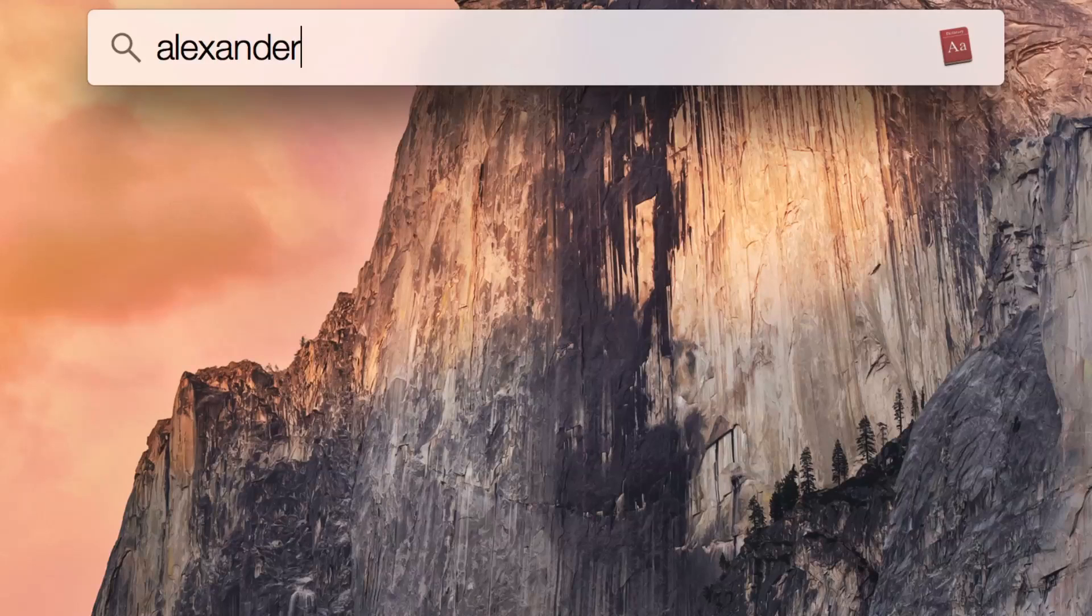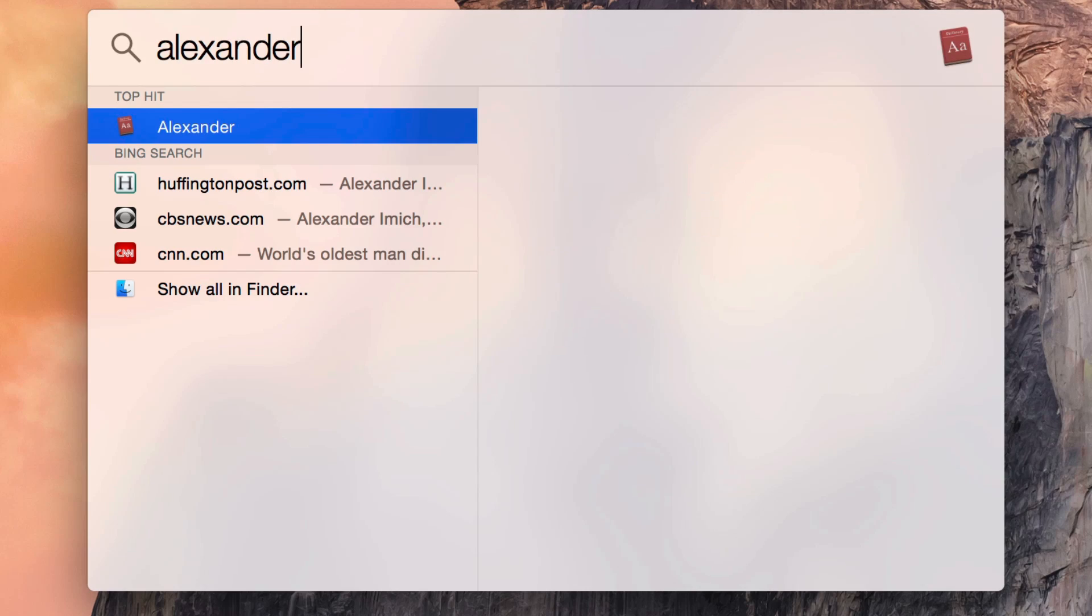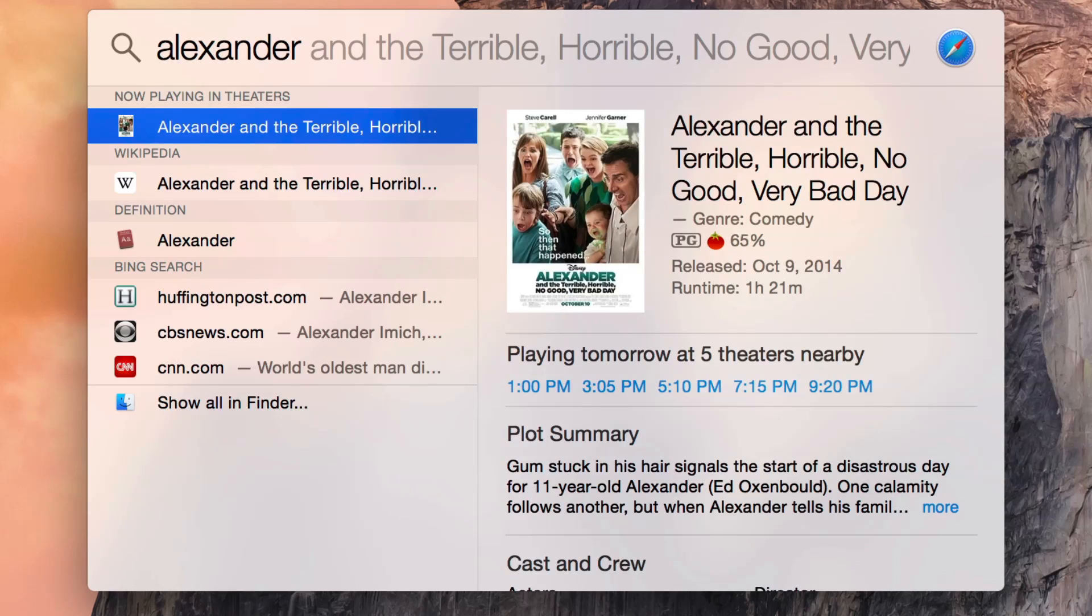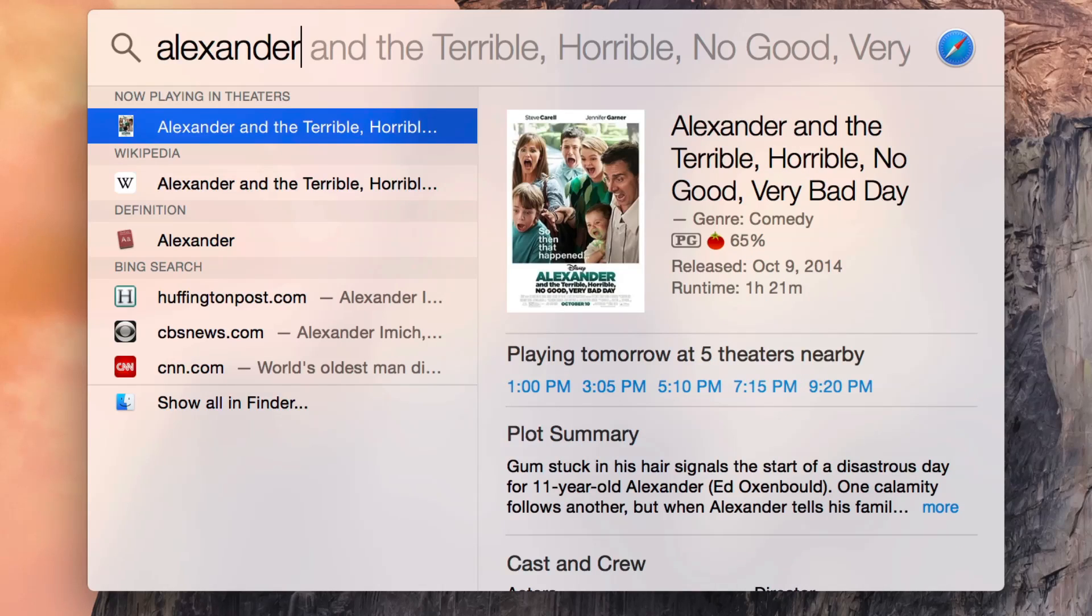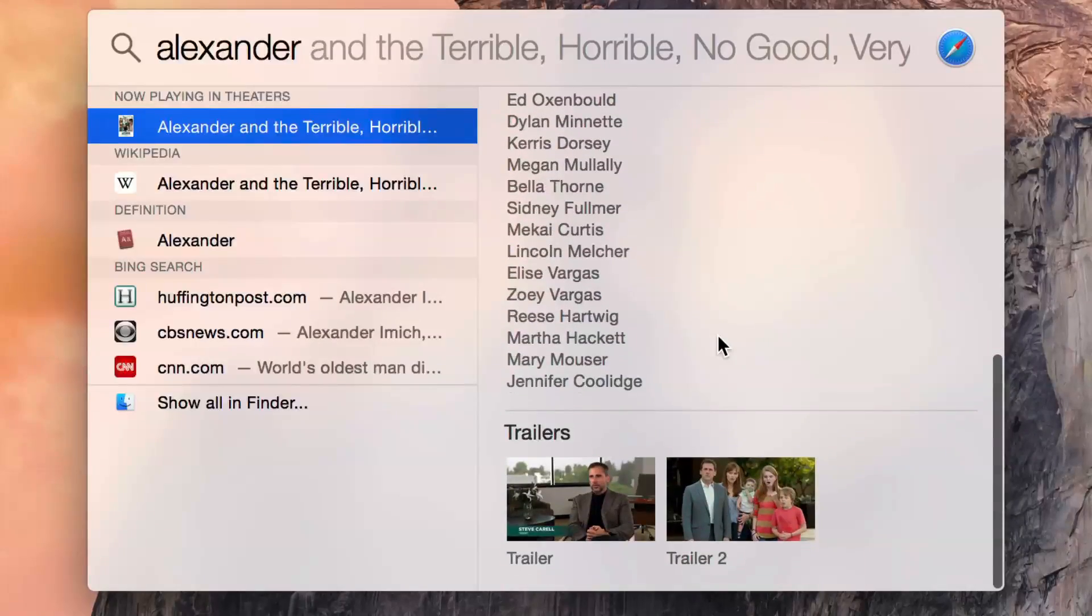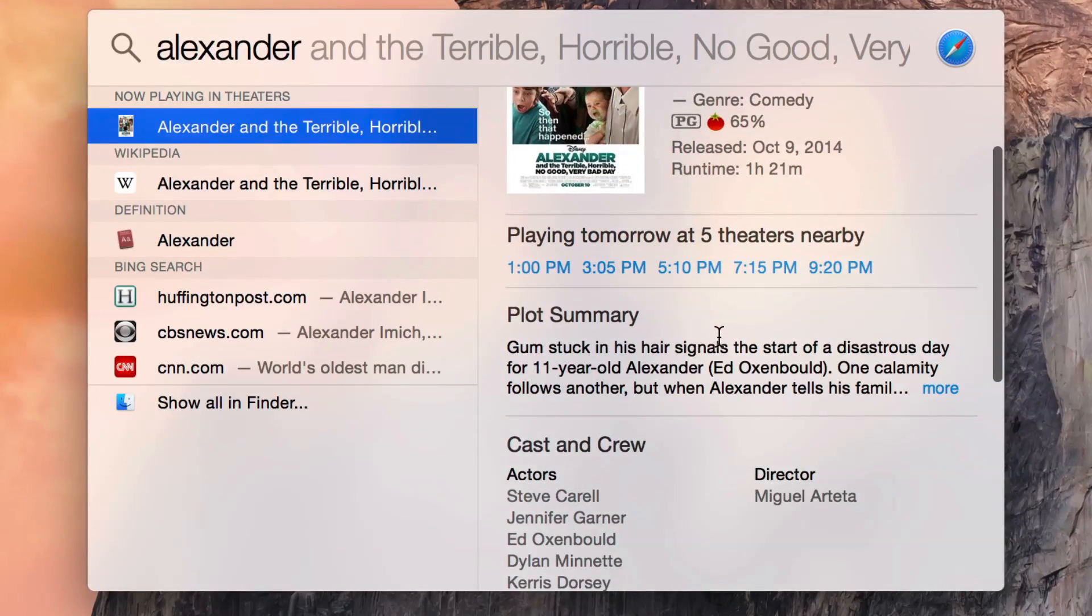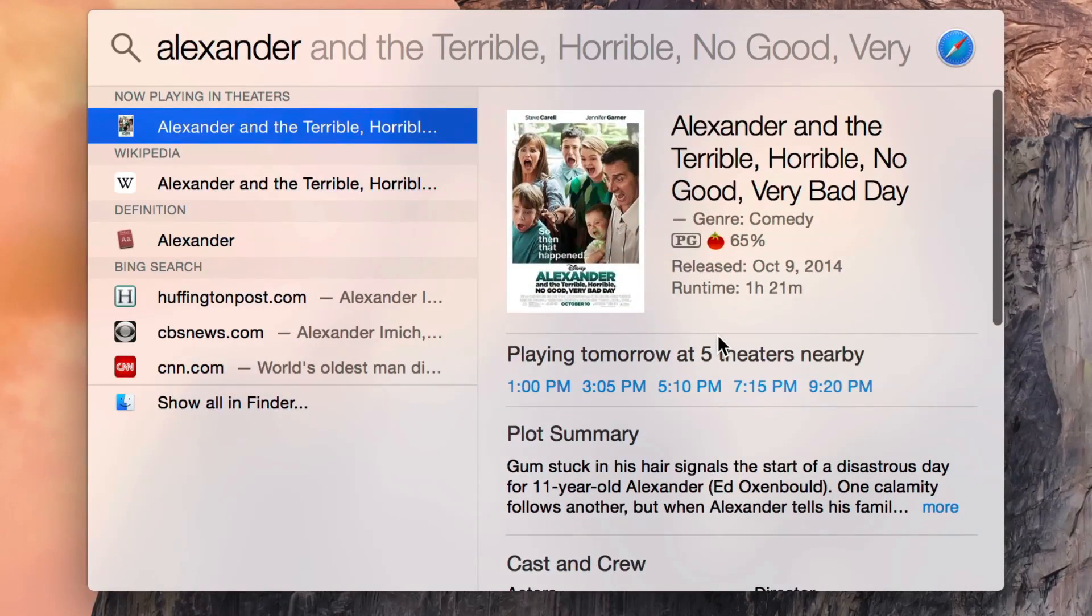you can search Wikipedia, you can search iTunes, you can search Fandango, you can search Bing, and you can see you can even get movie showtimes and movie information for your local area.